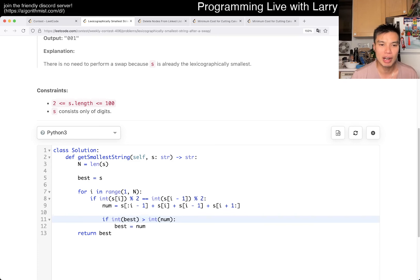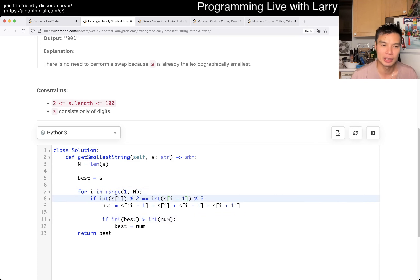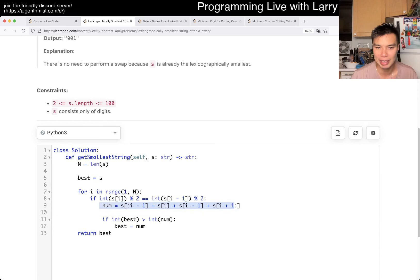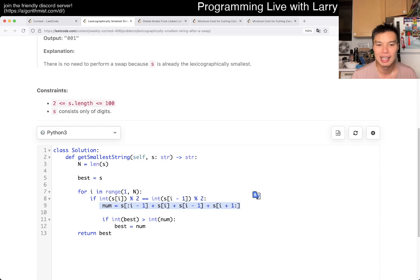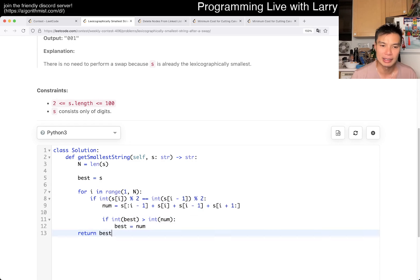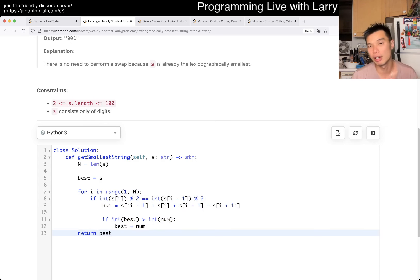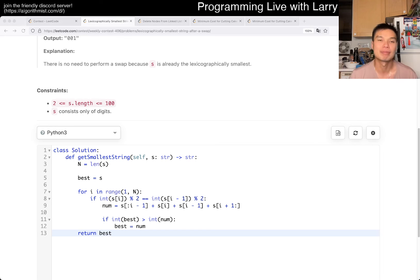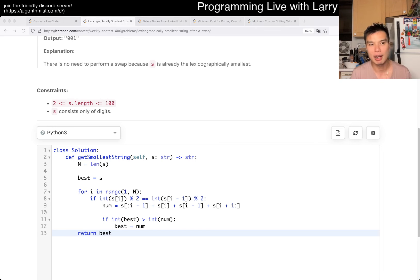But as a result this is going to be n squared right because there's n possible pairs and every time you generate a new string which is O of n and this is O of n so this is going to be n squared but n is only 100 so we're pretty Gucci here. Yeah, that's all I have for this one.